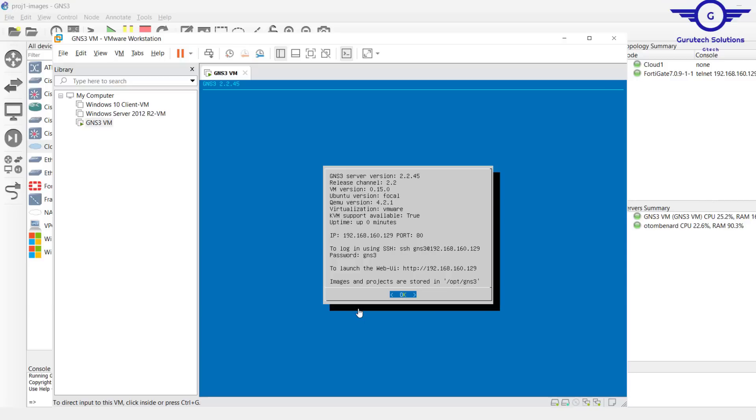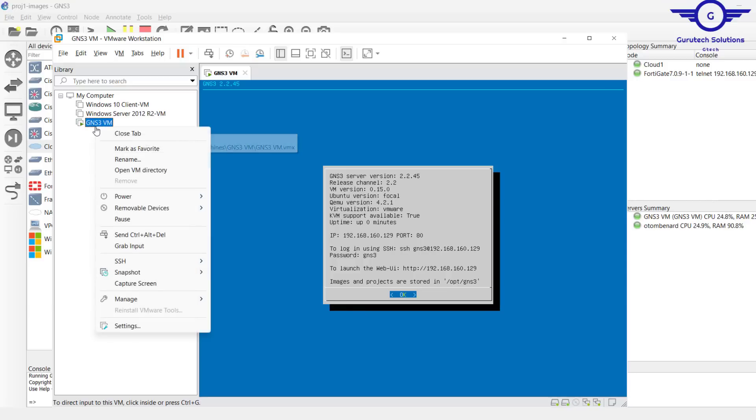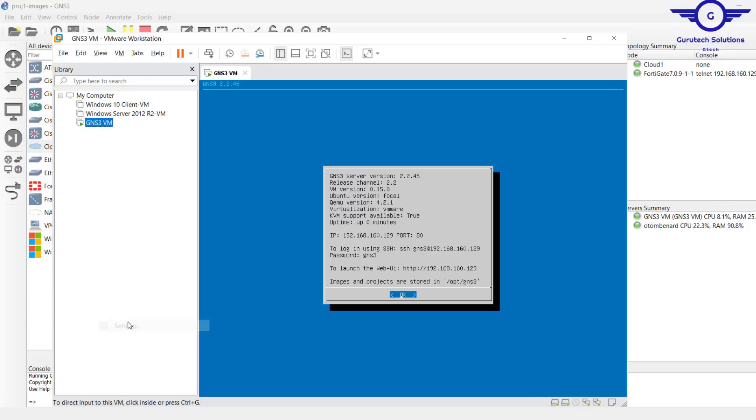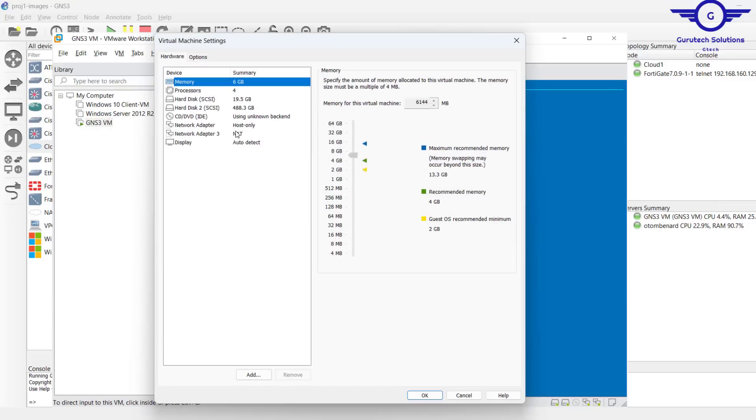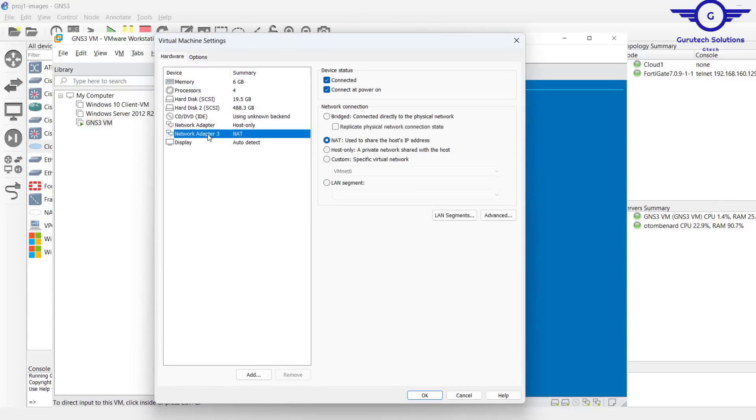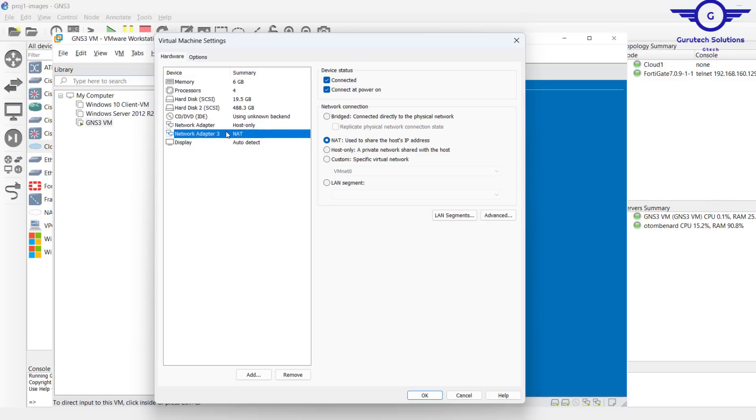Just go check on the GNS3 VM, just right-click and go to settings and check on network adapters. Ensure NAT is there because basically we are going to use the NAT interface.